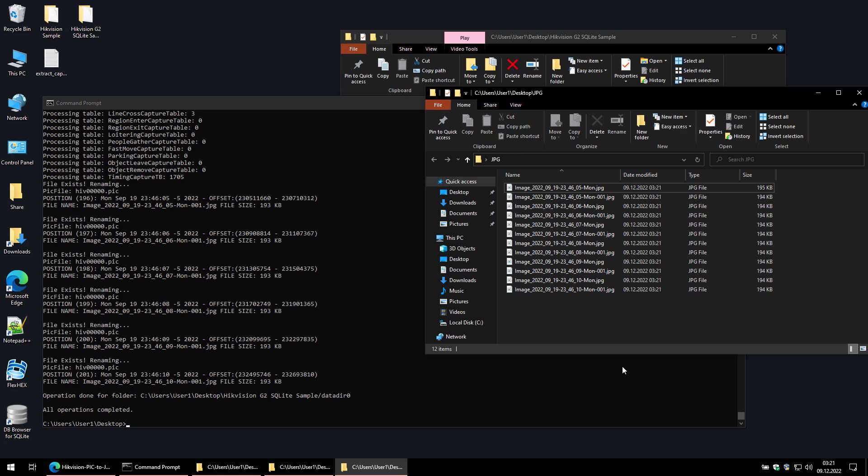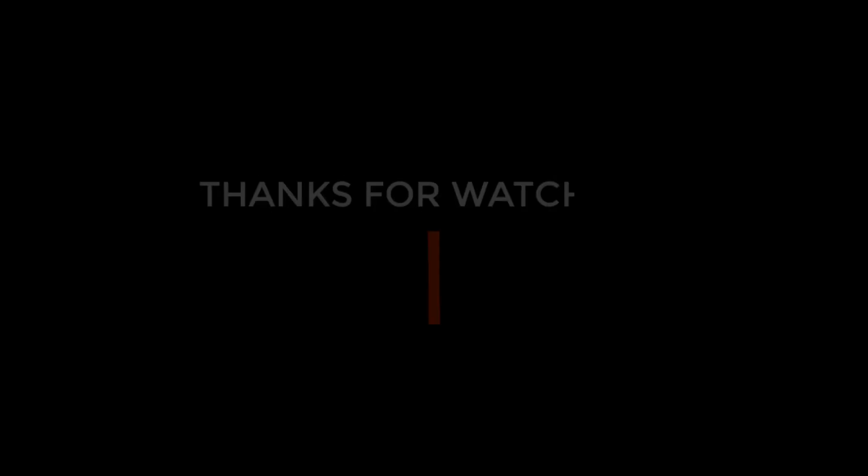As you can see, the script extracted only the images that were captured during the specified time frame. And that is all. Leave a comment to let me know if this has helped you, or if you encounter any problems. Thanks for watching.